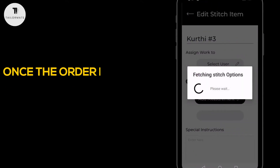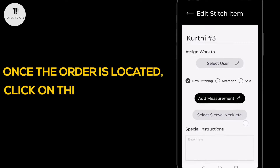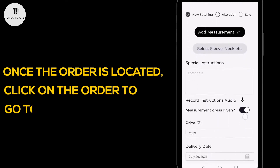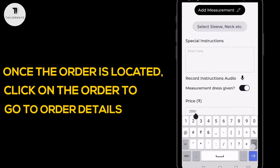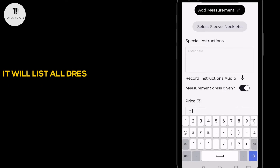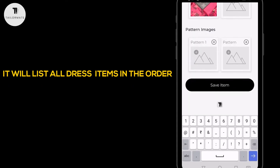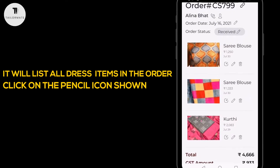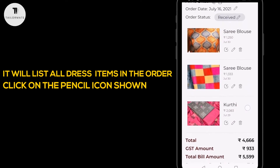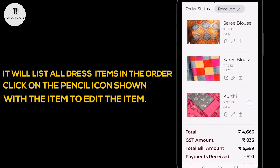Once the order is located, click on the order to go to the order details. It will list all dress items in the order. Click on the pencil icon shown with the item to edit the item.